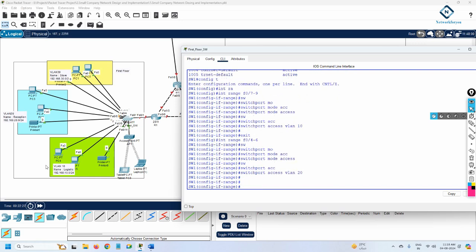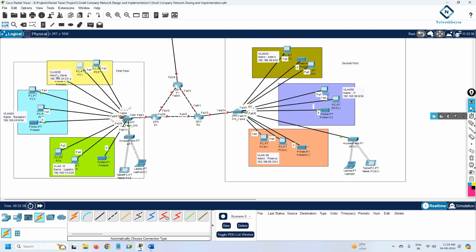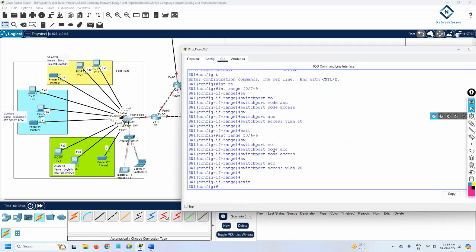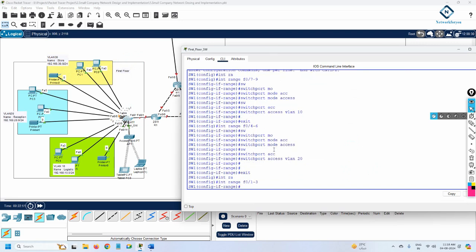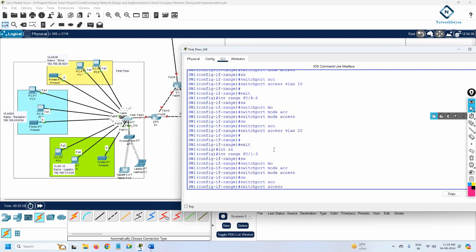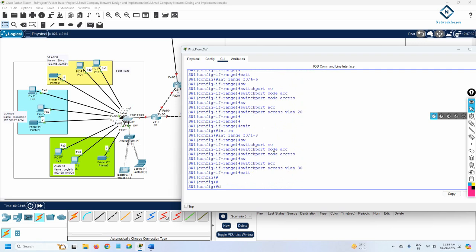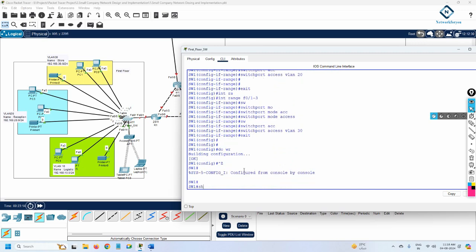VLAN 20 is done. Now we do VLAN 30. Check the interfaces: F0/1, F0/2, and this printer is F0/3 — so ports 1, 2, 3. I'll exit and write 'interface range f0/1 dash 3' to select those three interfaces. Then 'switchport mode access', and then 'switchport access vlan 30'. I moved the computers into VLAN 30, VLAN 20, and VLAN 10 respectively. Now I'll save the configuration.